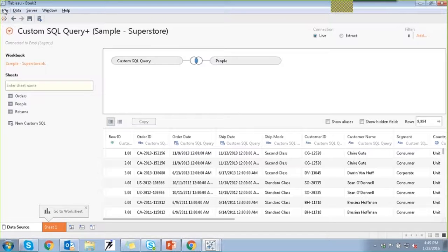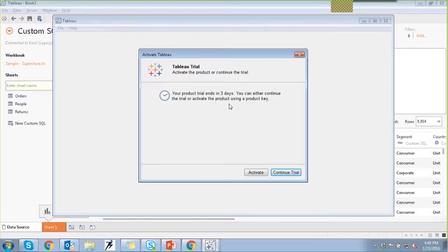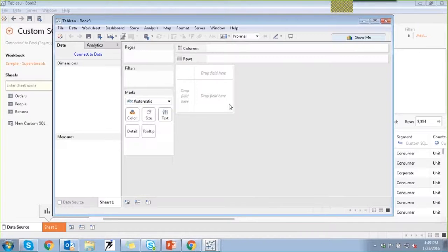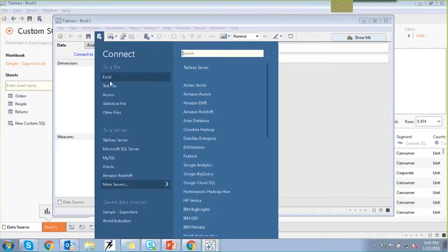Now let me show you an example of blending. Joining is when you have multiple tables coming from one data source that you want to combine. Blending is required when you want to join multiple tables coming from different data sources — or even from a single data source when you don't want to create a row-level join. Let me connect to the data and open the Excel file with the order table.